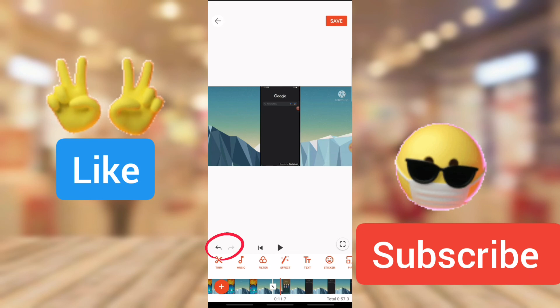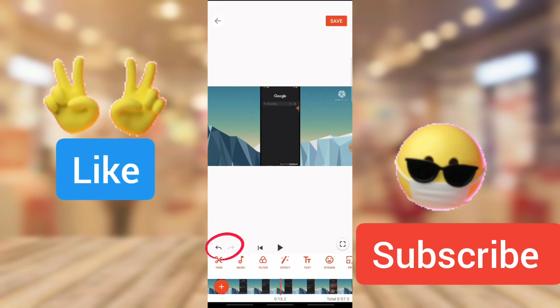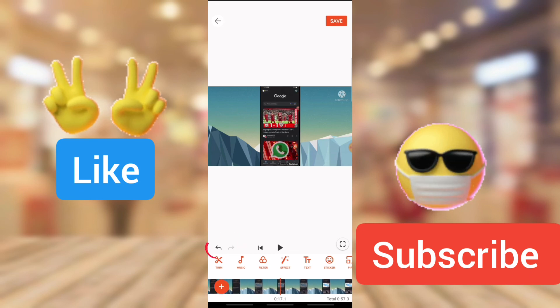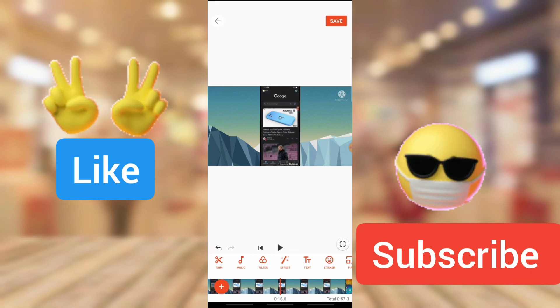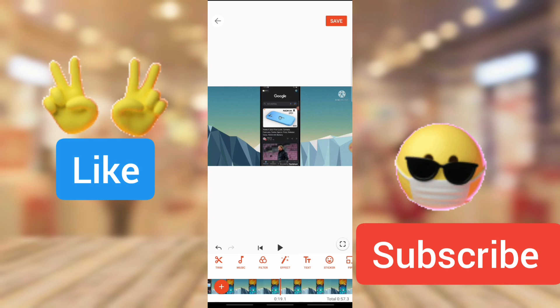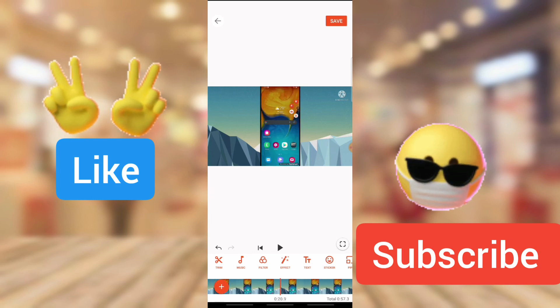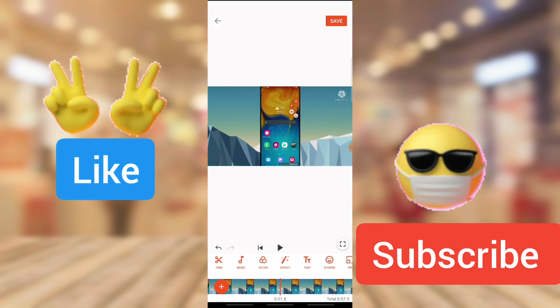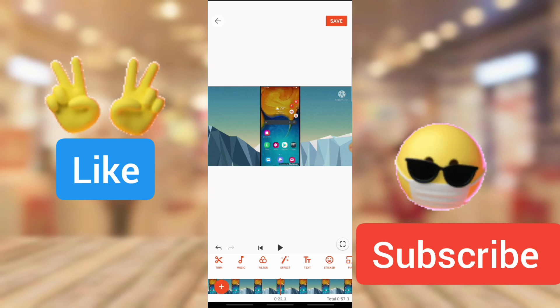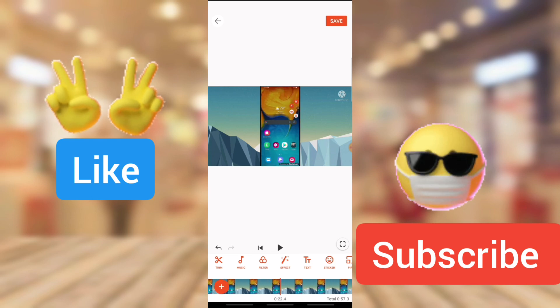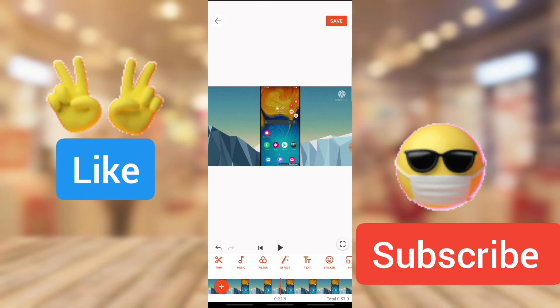So that is all I want to show you guys on today's video. So this is how to cut your video in between and that is all for today's video. I'm going to be seeing you guys on my next video, peace.